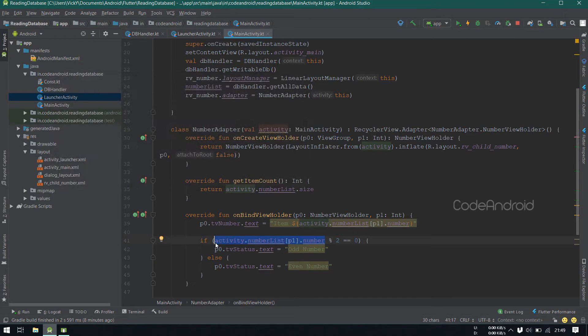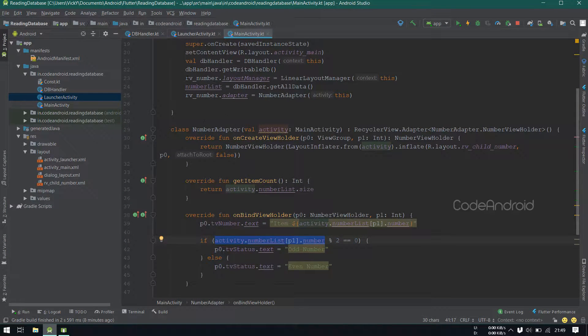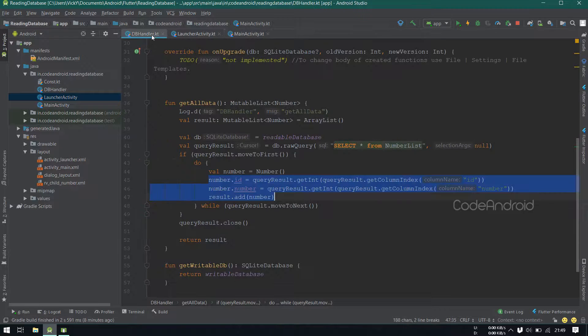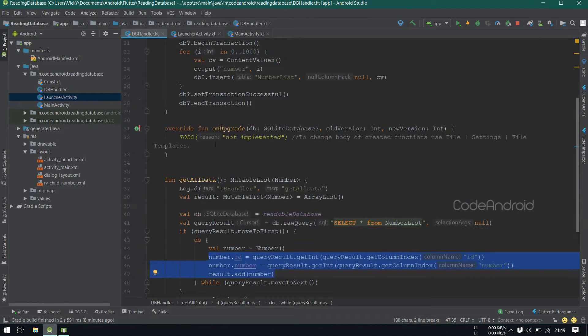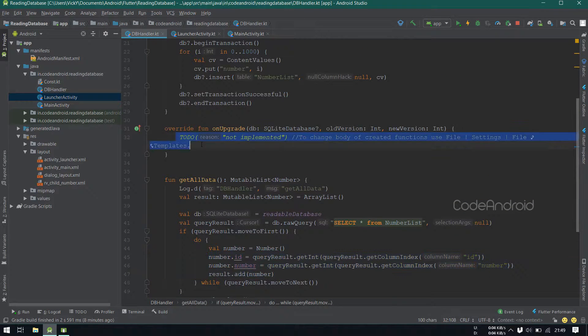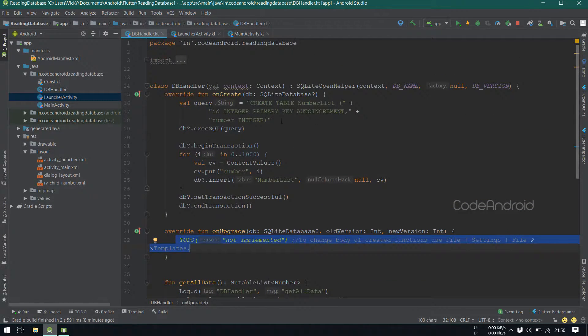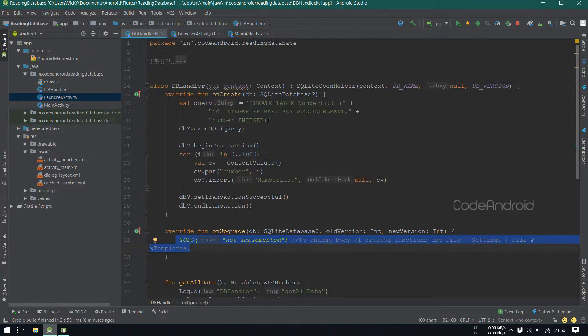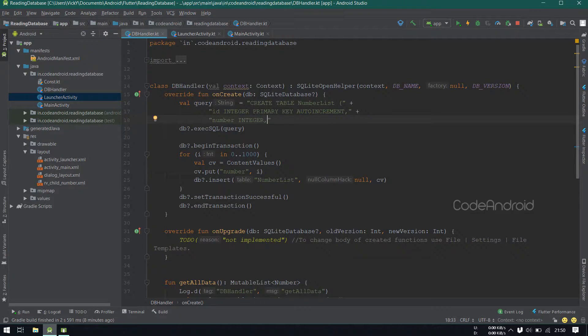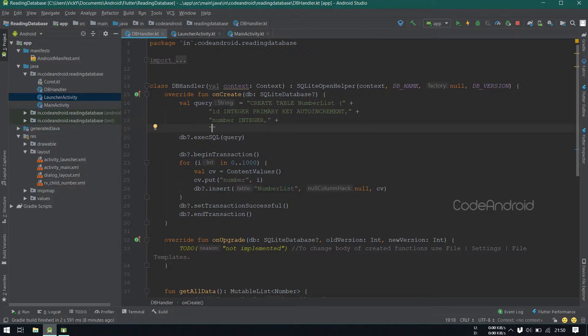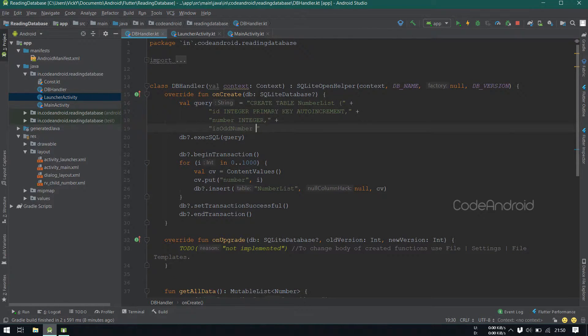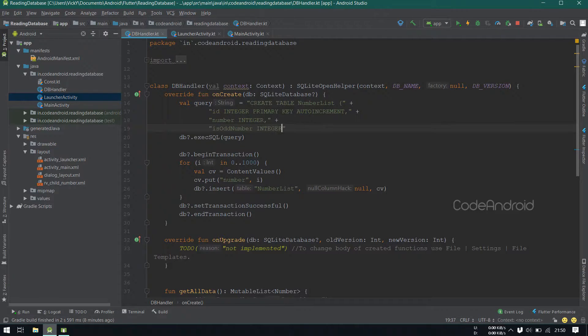Now I want to add a column inside the table itself, in which I want to store whether the number is odd number or not. To do that, we need to update the existing database. If the app is getting installed for the first time, then we need to have that column. So I'm adding a column called isOddNumber, which is a type of integer.